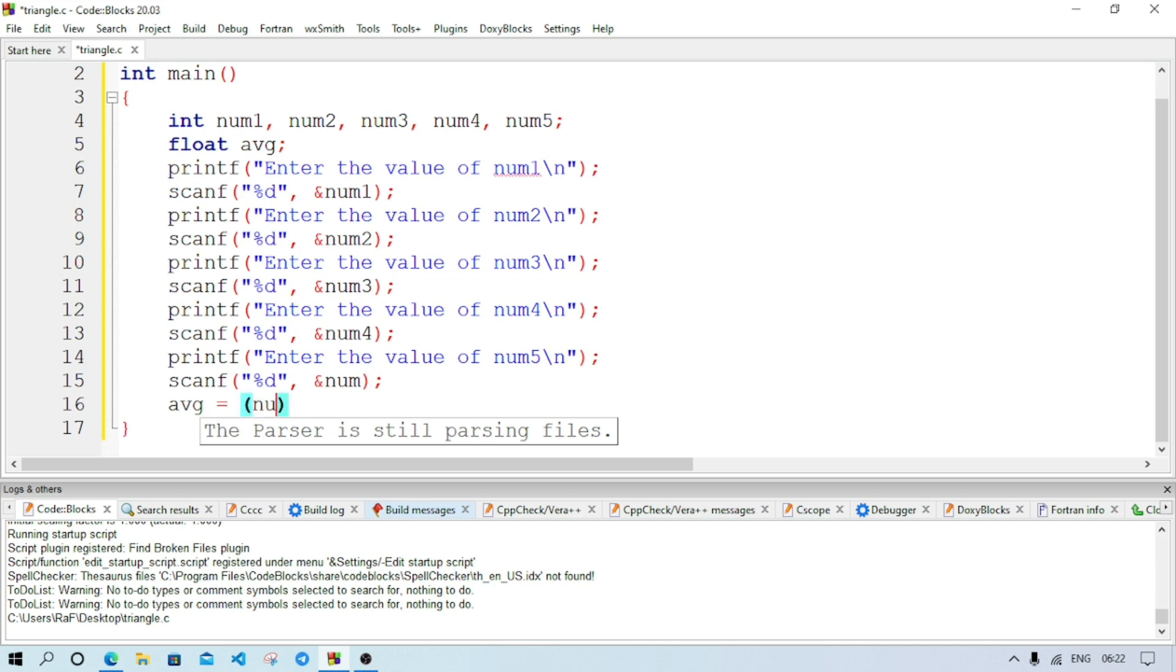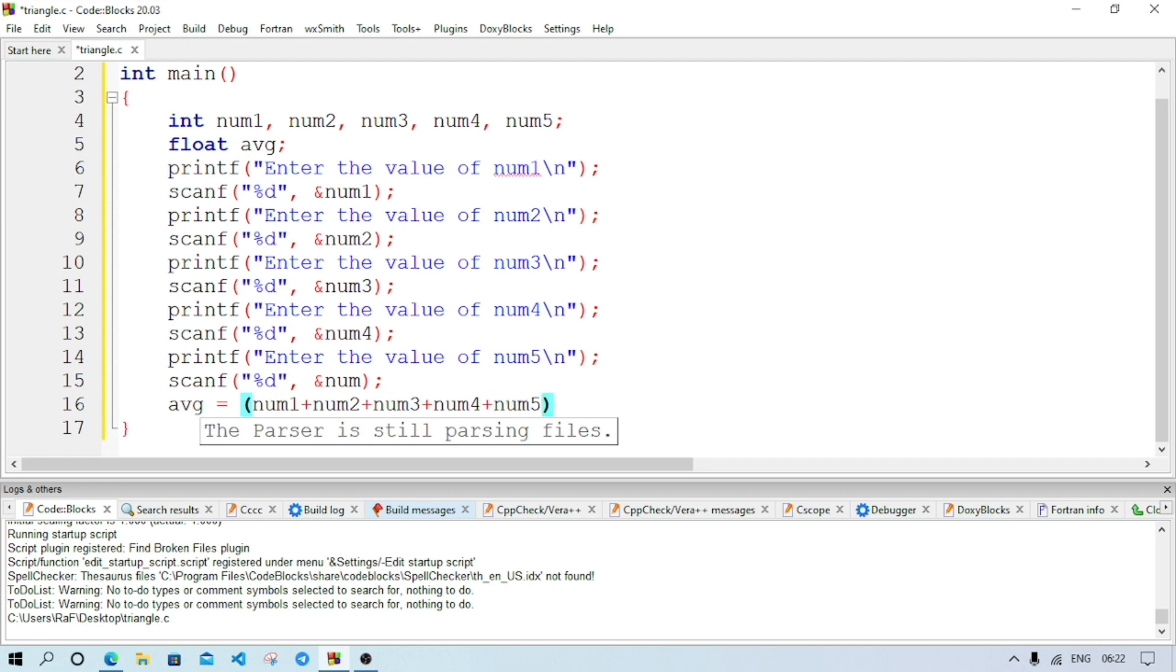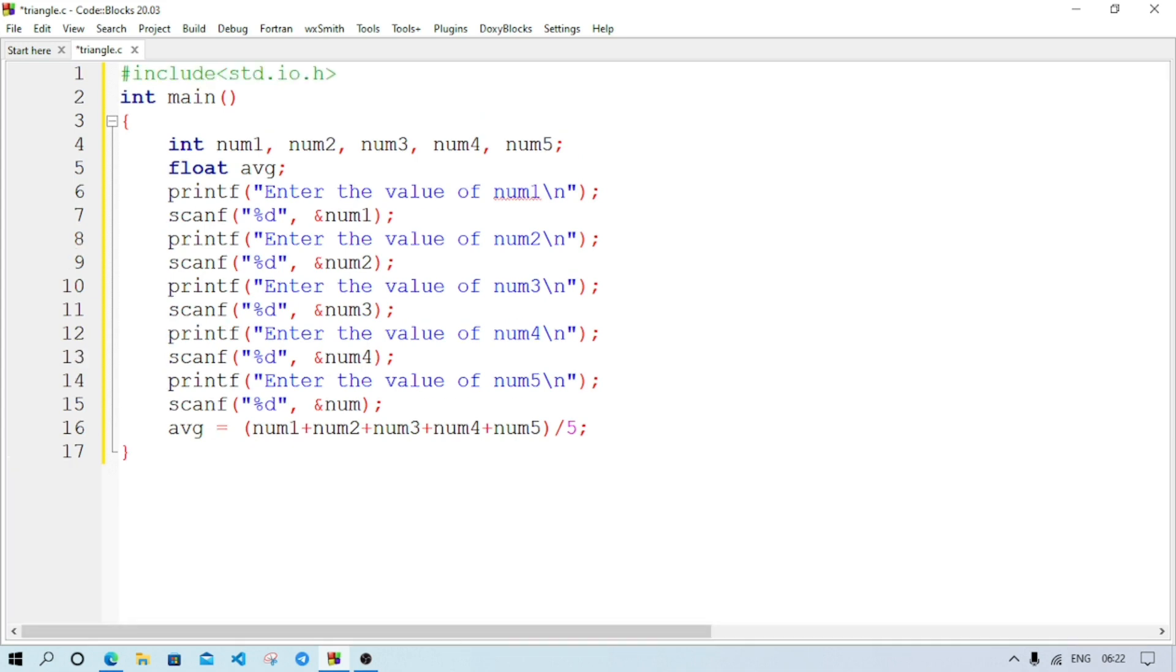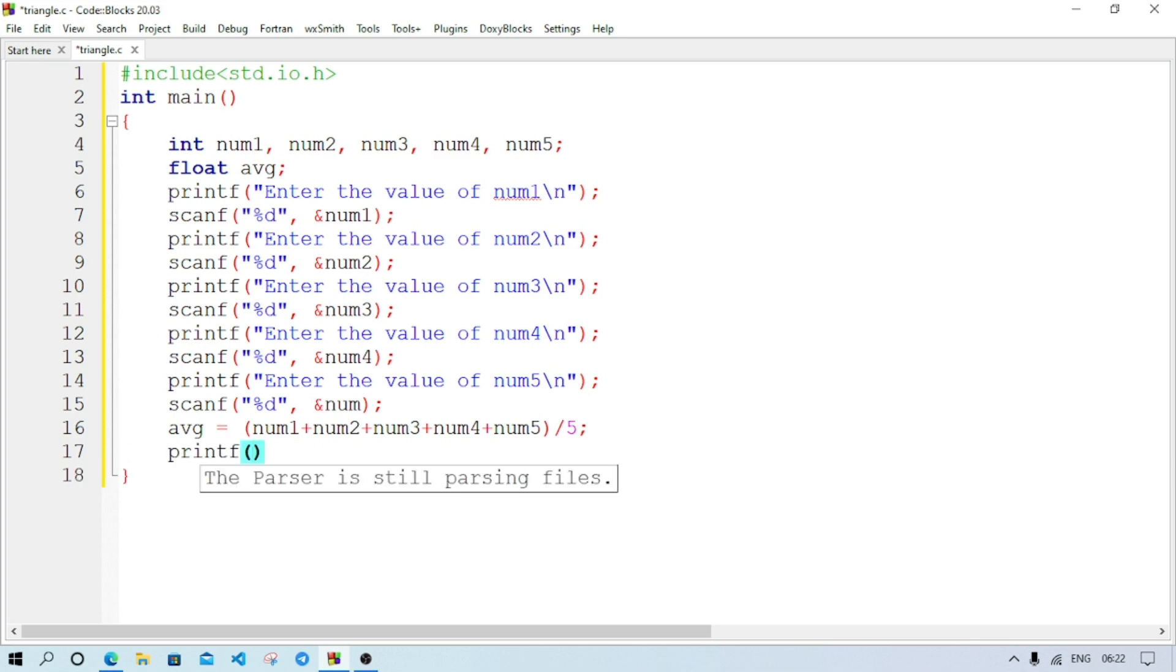It's done. Now we have to calculate the average. So we will write avg equal within bracket, we will write num1 plus num2 plus num3 plus num4 plus num5. And for calculating the average we will divide the addition by 5. Now we will have to display the average, so printf statement. Then we will write the average is, as the average is stored in form of floating number, so %f.